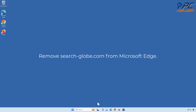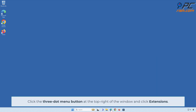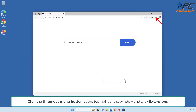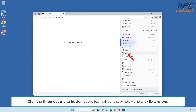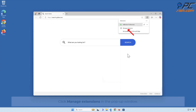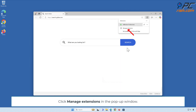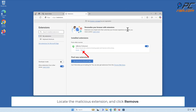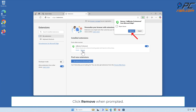Remove search-dash-globe.com from Microsoft Edge. Click the three-dot menu button at the top right of the window and click Extensions. Click Manage Extensions in the pop-up window. Locate the malicious extension and click Remove. Click Remove when prompted.